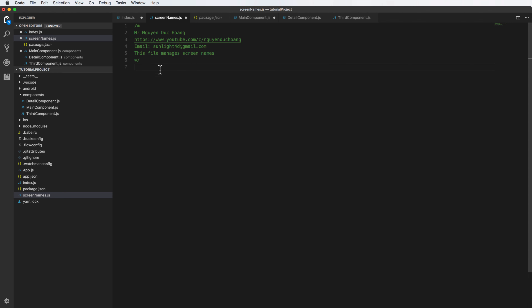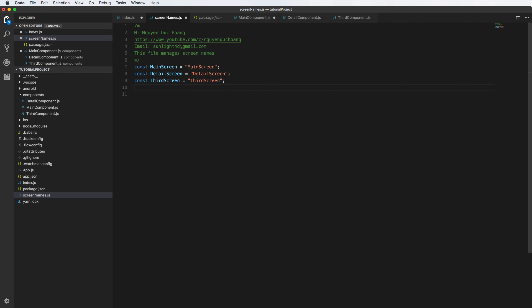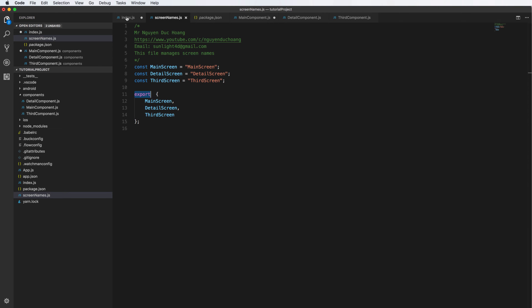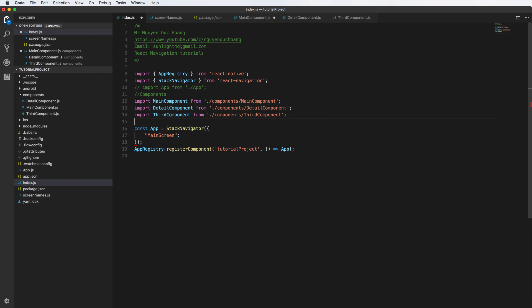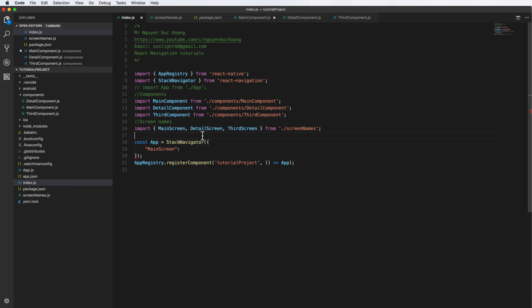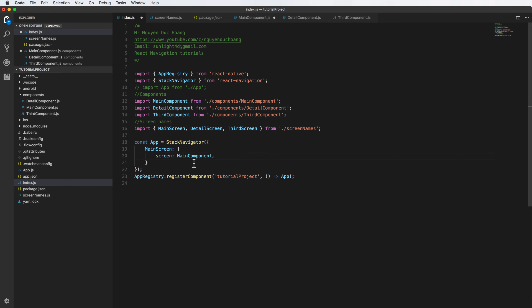Screen names are simply strings. We have 'main screen' with a string value of the same name, and 'detail screen' also with a matching string name. We export all these values so other JavaScript files can use them.